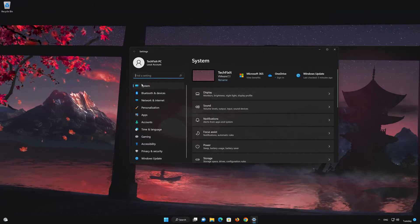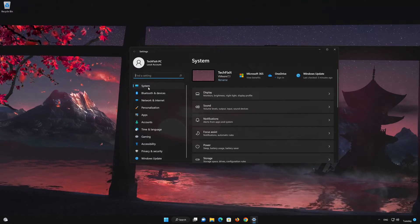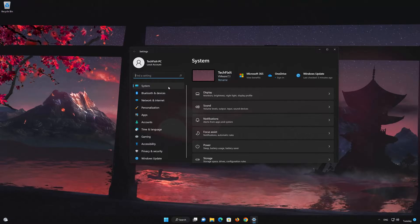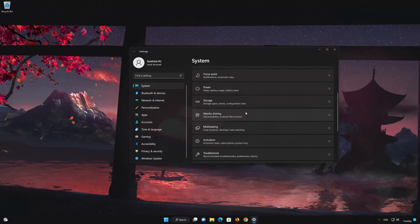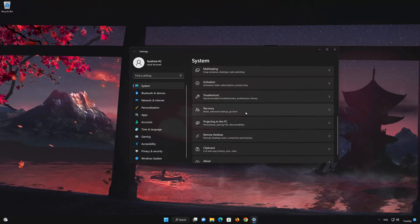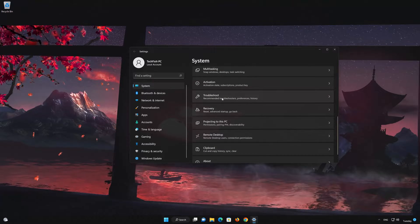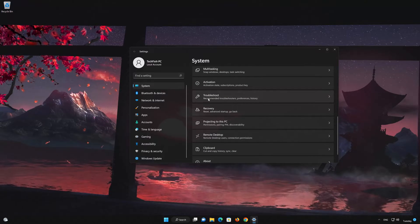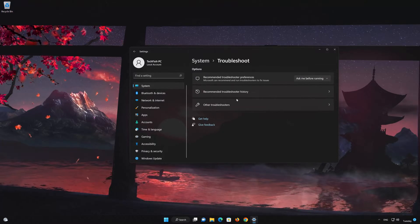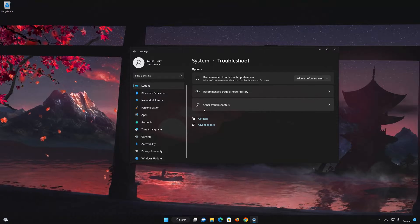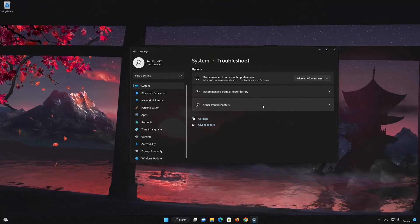Now open System. Scroll down and look for the Troubleshoot option. Select Other troubleshooters.